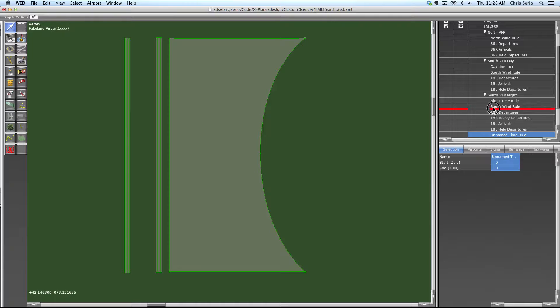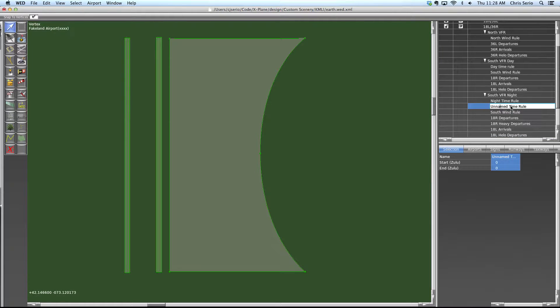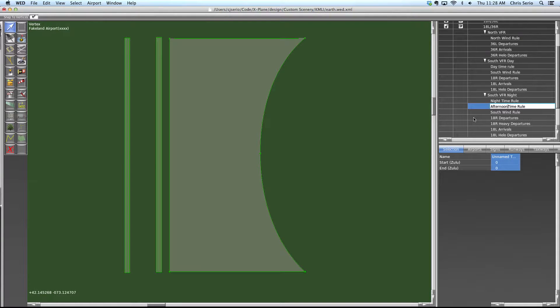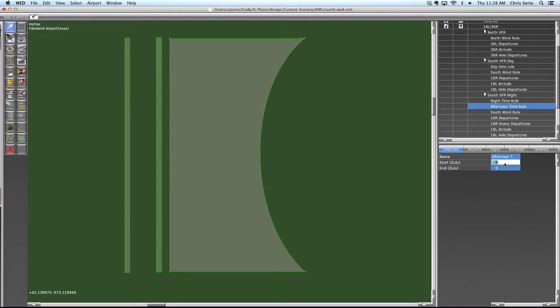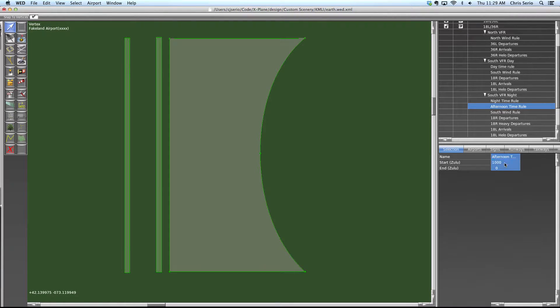Let's just put these near each other and call this an afternoon time rule. And maybe we could put something like, I don't know, something like that.